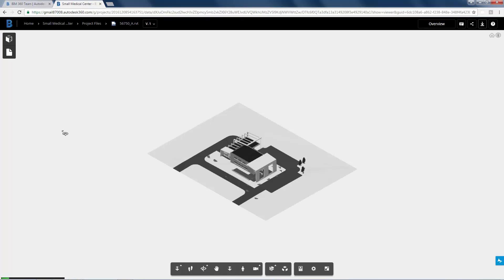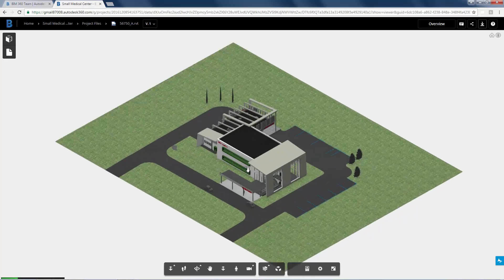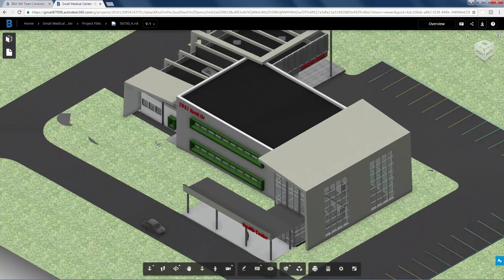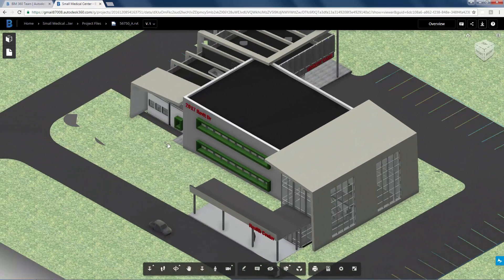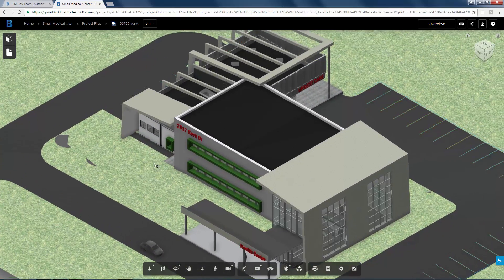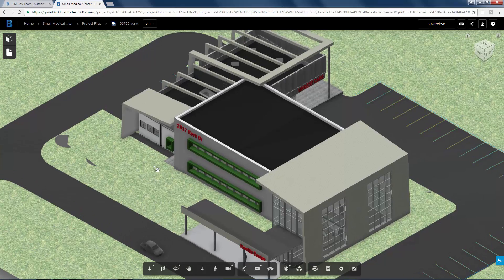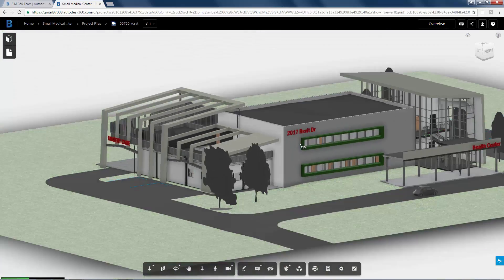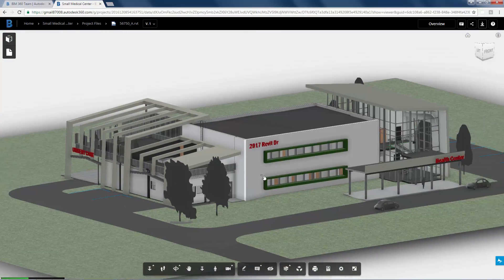BIM 360 Team enables you to upload project files to enable non-Revit project members to collaborate on the project. In BIM 360 Team you can add content by uploading folders, files, or by creating wiki pages.